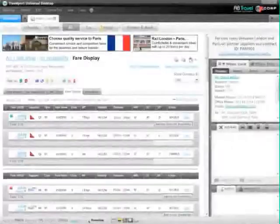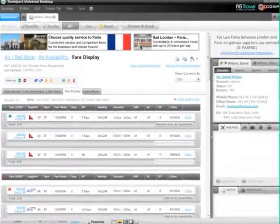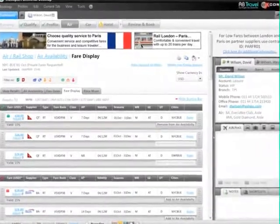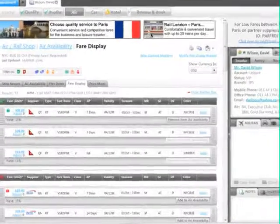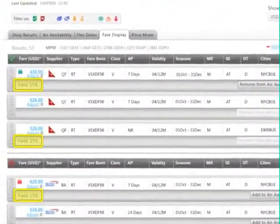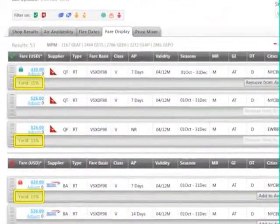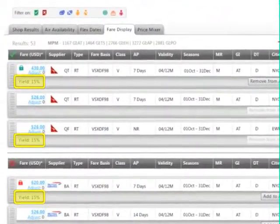With Universal Desktop, agents are more productive, revenue opportunities are realized, and customers are more satisfied.